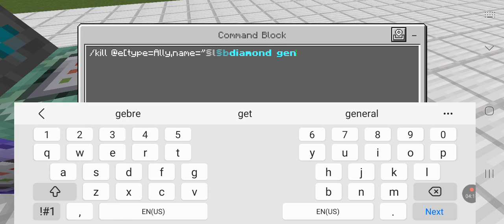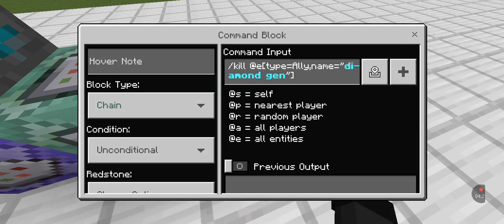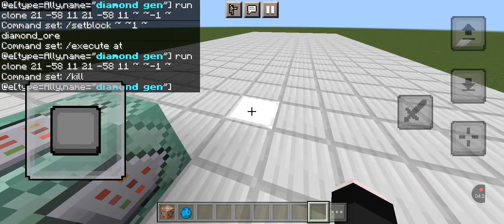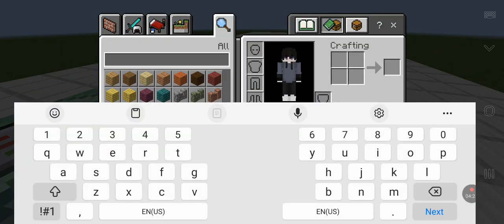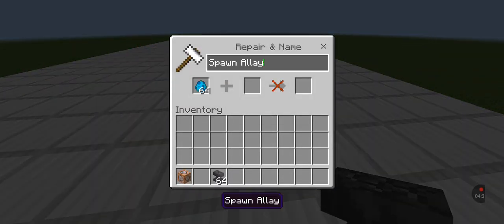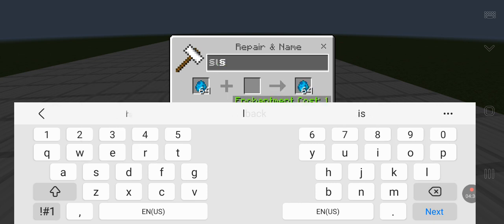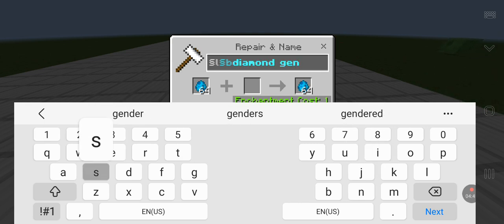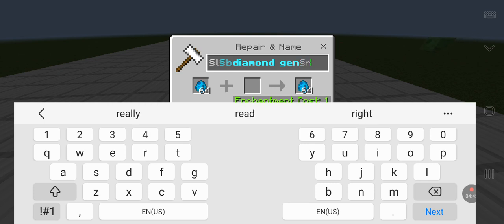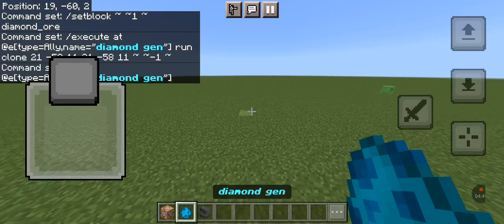The next command: do slash kill at e type equals allay comma name equals diamond. Then go get an anvil. You gotta put the name formatting correctly because that's how the name works.